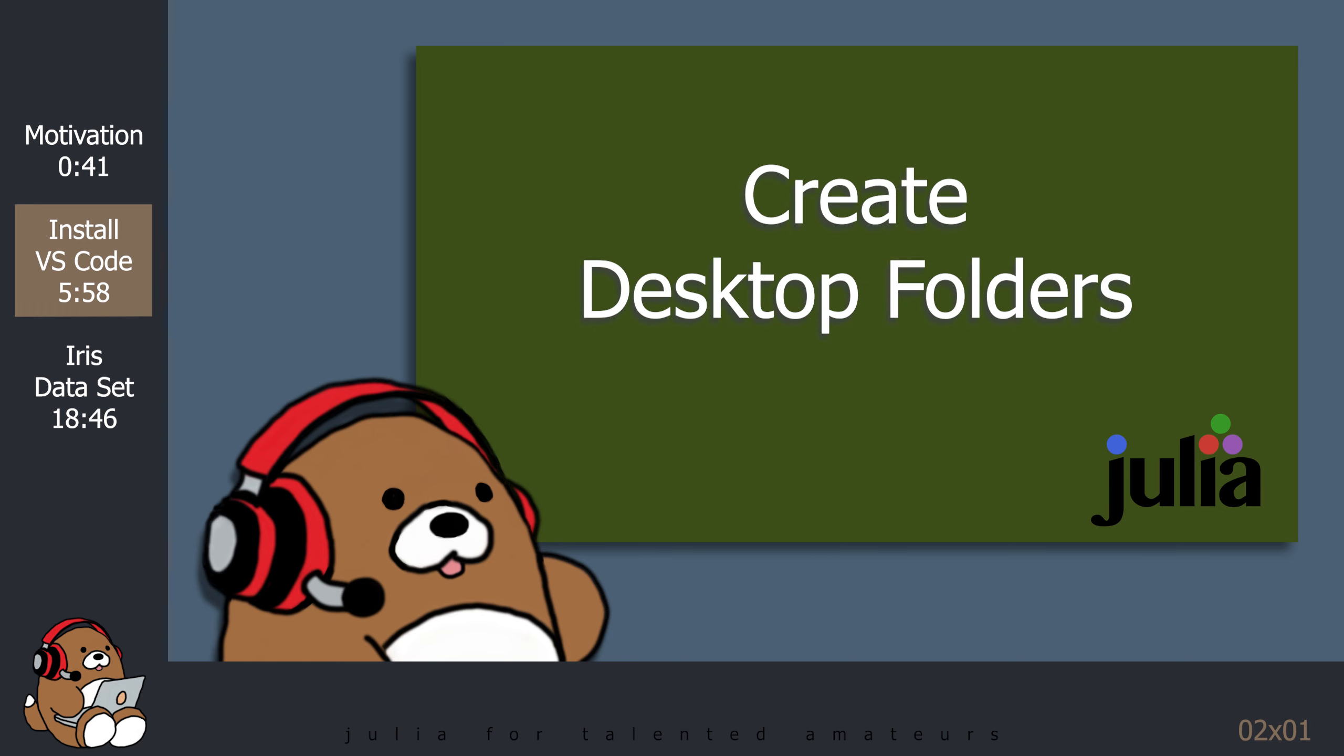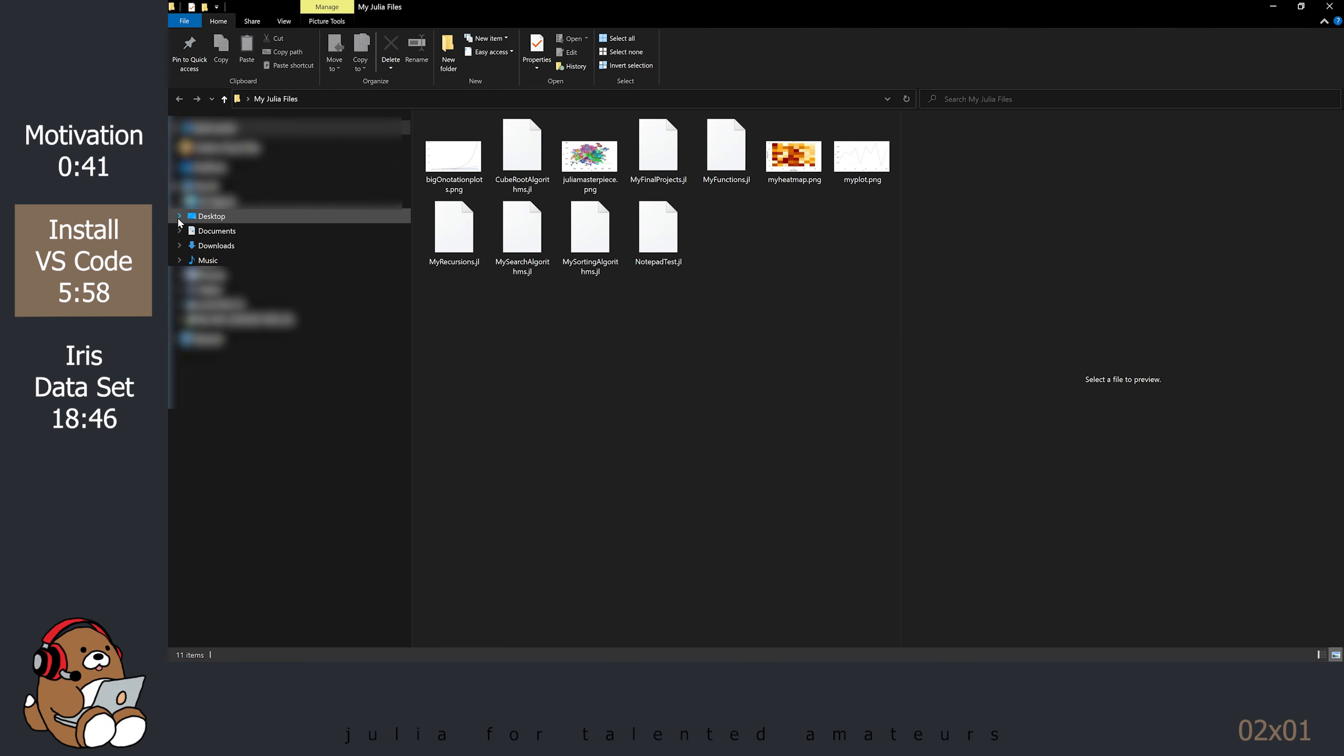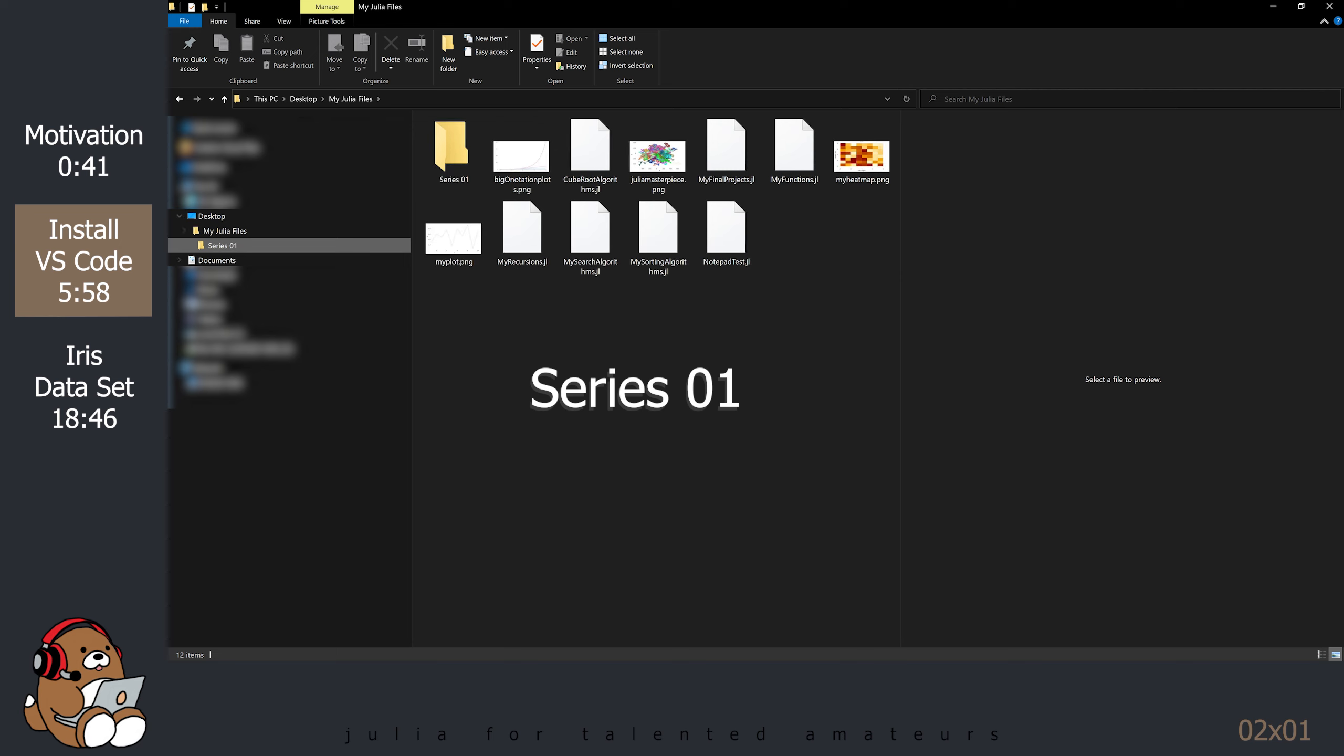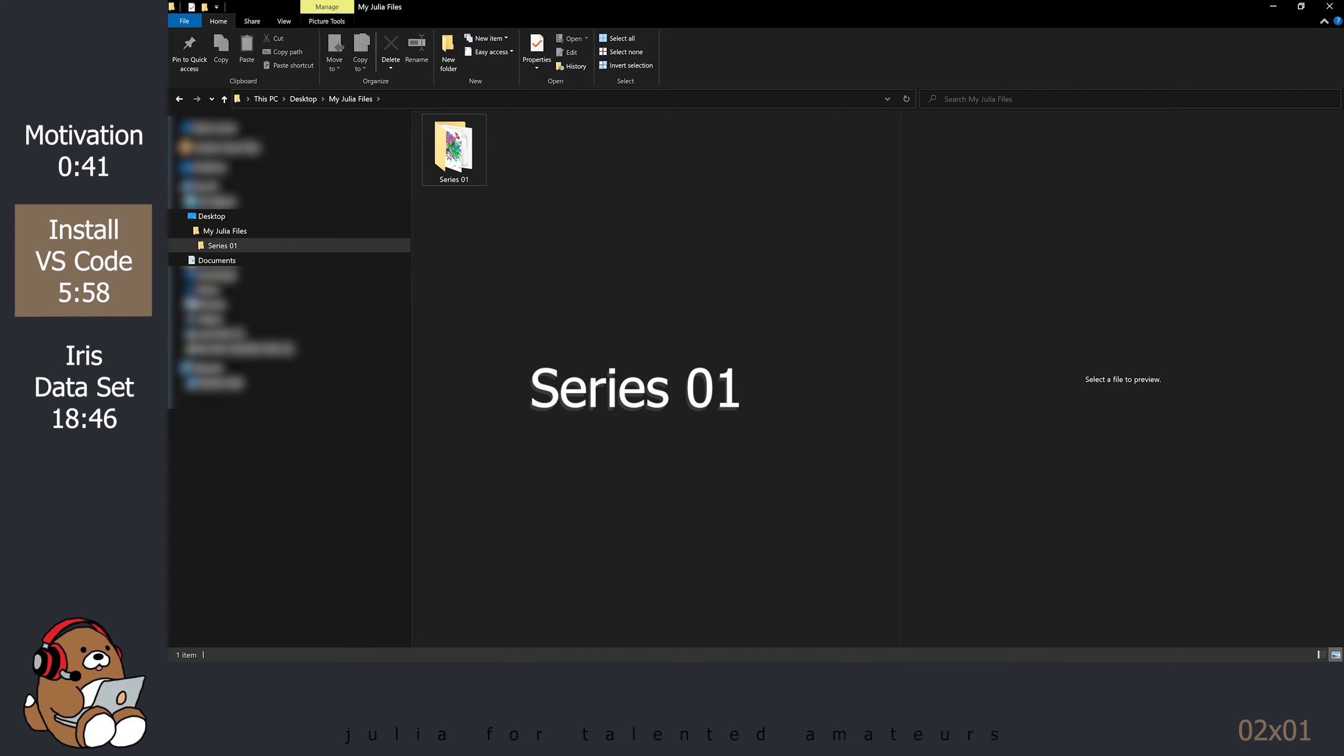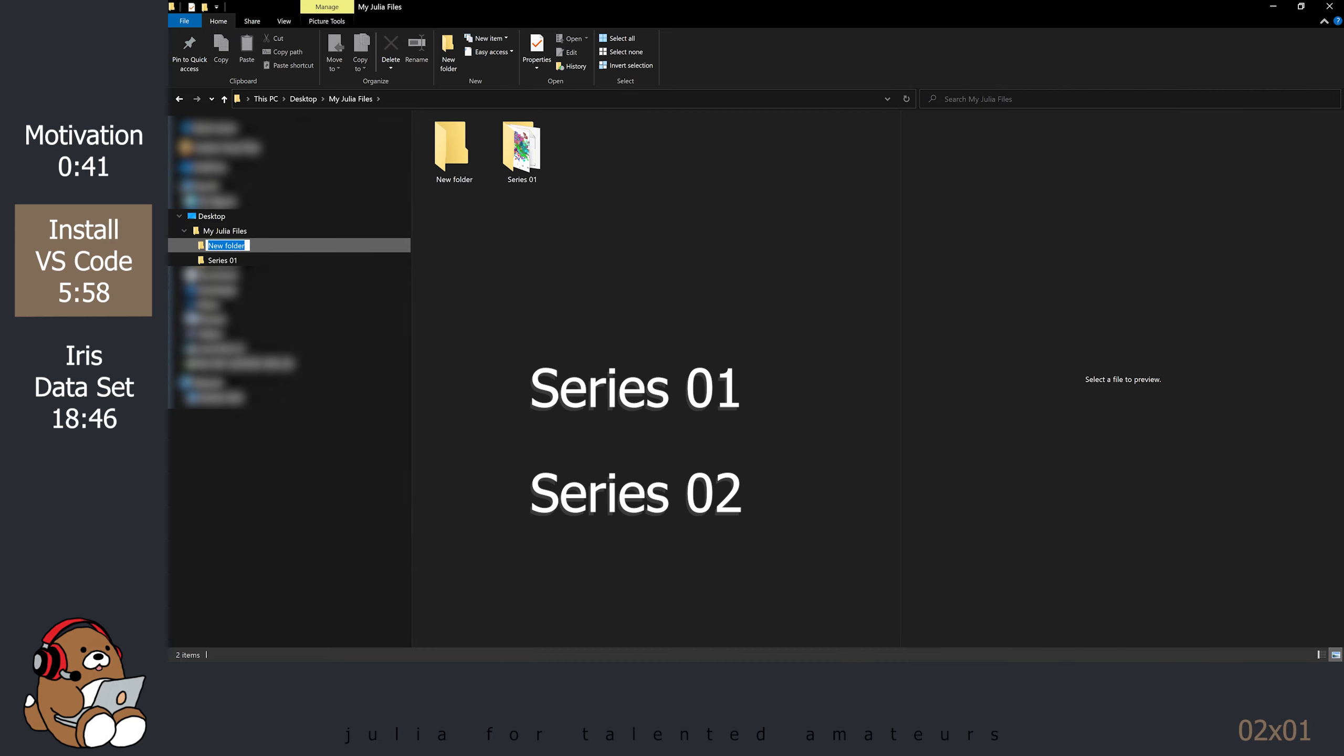Let's start by creating some folders where we can save our files. You can save them anywhere, but I will be saving my files onto my desktop. If you haven't done so already, create a desktop folder called My Julia Files. Double-click on My Julia Files. Create a folder called Series 01. Move all of your files from the first tutorial series into that folder. Create another folder called Series 02. This is the folder where we'll save all of our files from this tutorial series.